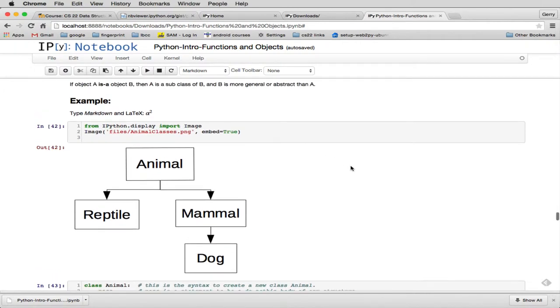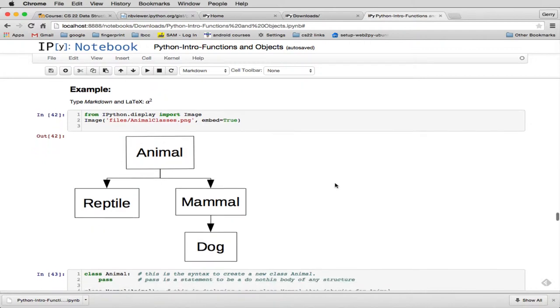And just a note here, the way IPython works is you can put some code here to display a file. So this is actually going out and getting a file and displaying this picture. So that's how you display pictures in IPython.